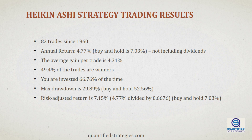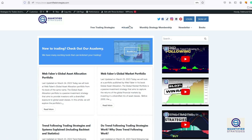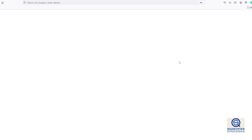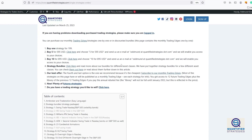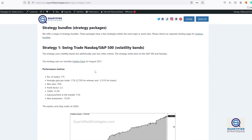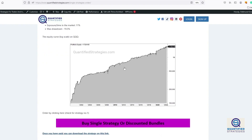In conclusion, Heikin Ashi is a useful charting technique that can help eliminate noise in the prices and bring out the directional component or the consolidation phases. While it's not a direct representation of real prices, it can still be used to extract profitable trading strategies. However, we recommend backtesting your trading idea before you commit real money. We hope this video has helped you gain a better understanding of Heikin Ashi and how it can be used in algorithmic trading. Thanks for watching, and we'll see you in the next video, which is about candlesticks. Please don't forget to like and subscribe if you liked this video — this helps us make more free videos like this one.